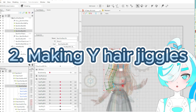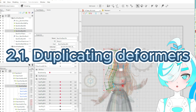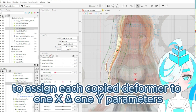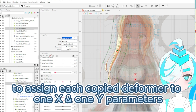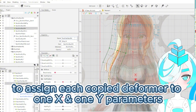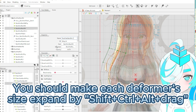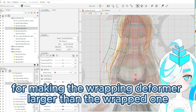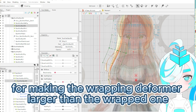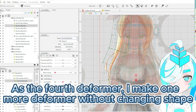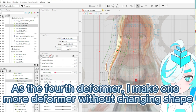Now making my hair jiggle. Point 1: duplicate deformers. I duplicate the deformer a second time using Ctrl+C and Ctrl+V, to assign each copied deformer to one X and one Y parameter. You should make each deformer size expand using Ctrl+Alt+Drag, for making the wrapping deformer larger than the wrapped deformer. Now there are three identical deformers. As the fourth deformer, I made one more deformer without changing shape.